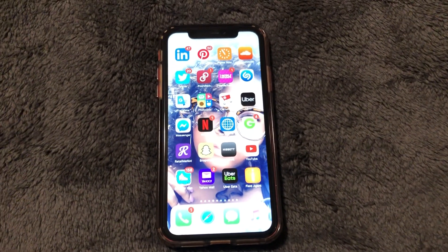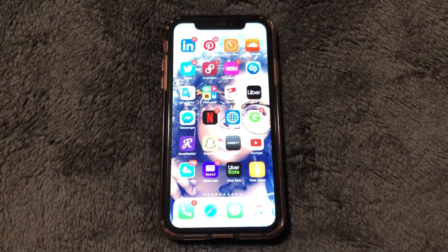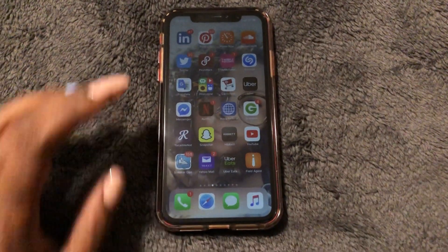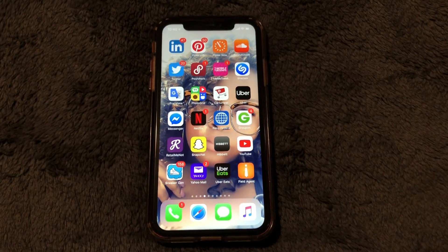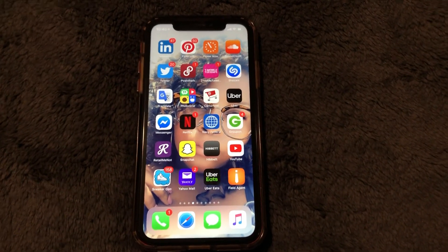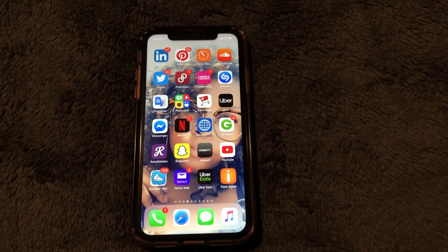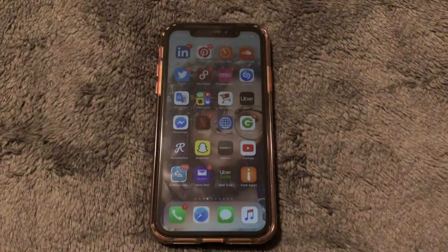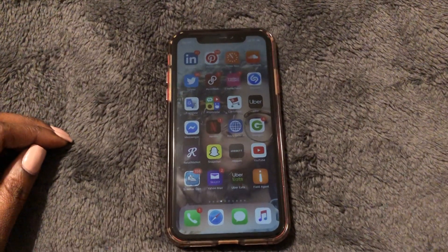What is up guys, Brit Tech here back with another video. Today I'm going to be showing you how to turn your iPhone screen to either black and white or invert colors. The model I am demonstrating on is an iPhone XR. This should work for iPhone X, iPhone 10 and above — so 10, 10R, 10S, 10S Max, iPhone 11, and up.